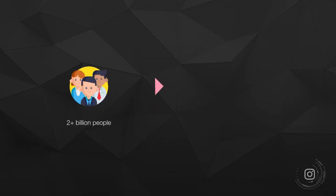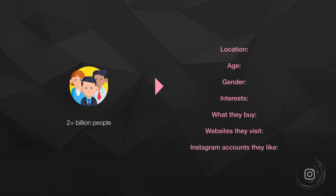But more than that, Instagram gives you the ability to not only reach everybody on their platform, which is over 2 billion people, but they give you the ability to filter it down with location, age, gender, interests, what they buy, websites they visit, other Instagram accounts that they like.